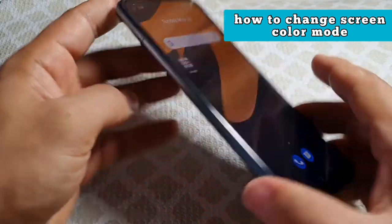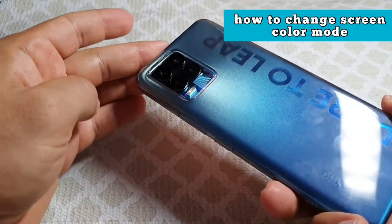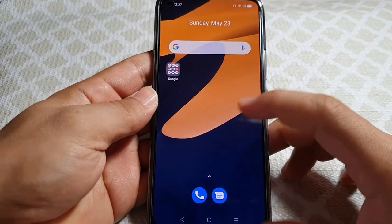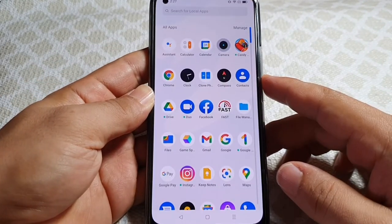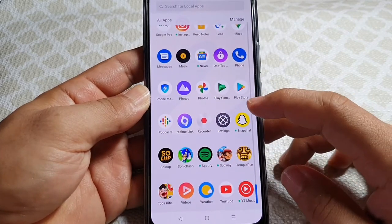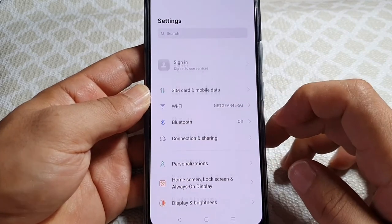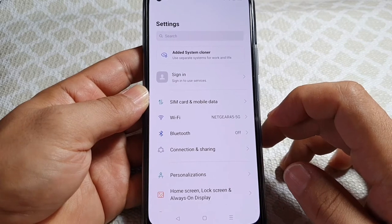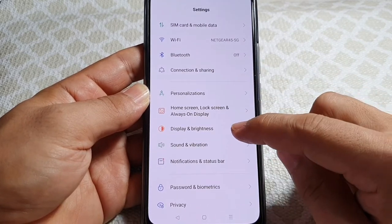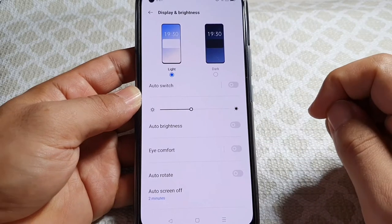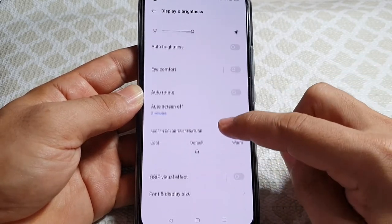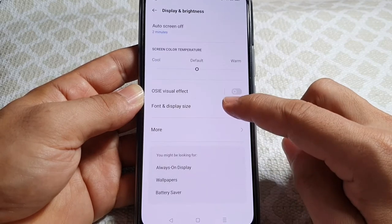If you have the Realme 8 Pro or the Realme 8, this tutorial here I'm going to show you where to go to change the screen color mode for your display of this phone. So first go into the main settings of your phone and while in the main settings you want to go to where it says Display and Brightness, and as you enter into that you want to scroll down a tad bit until you see More.